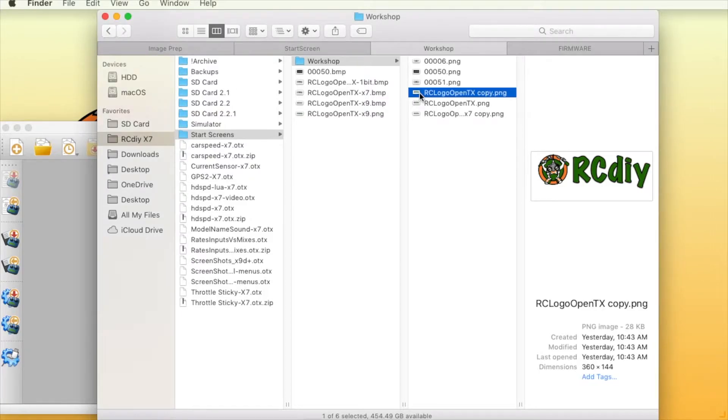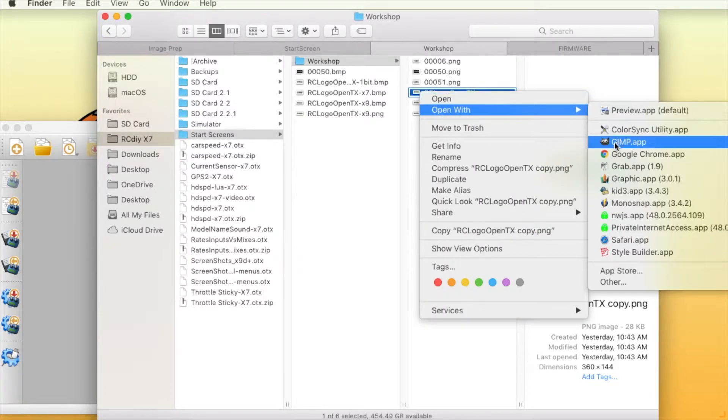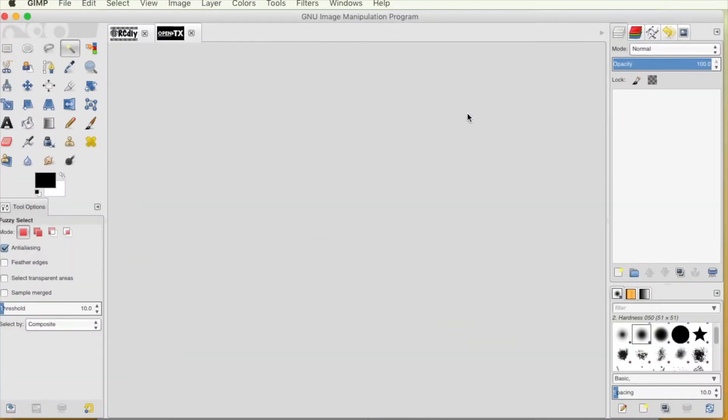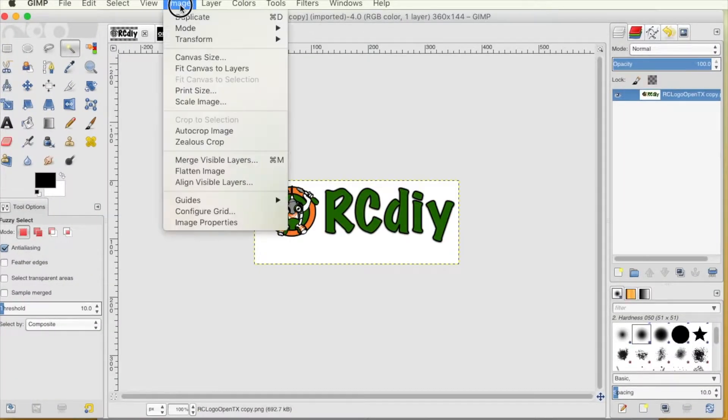Open the image in an image editing software such as GIMP. First crop the image to keep only what you want displayed.